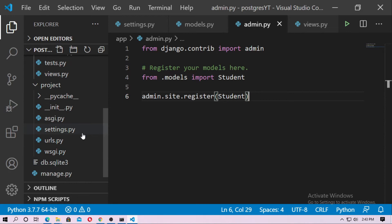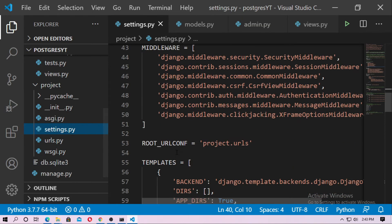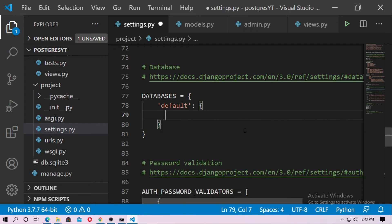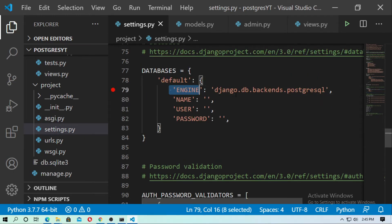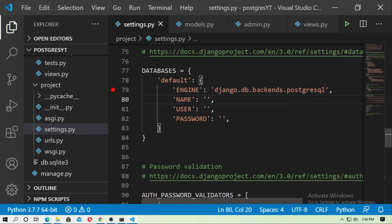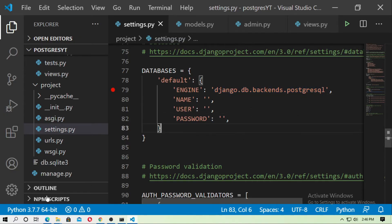Now go to settings.py and change the database configuration. Remove the existing SQLite config and type the new engine name, user, and password. The engine is django.db.backends.postgresql.